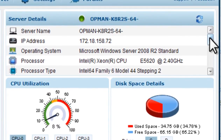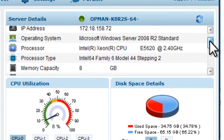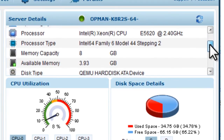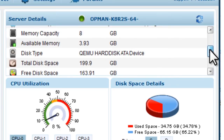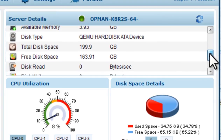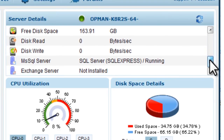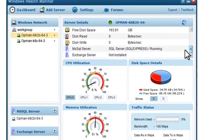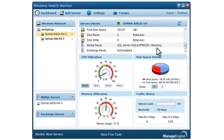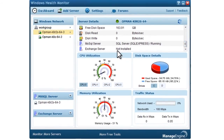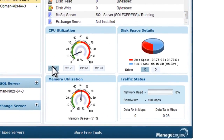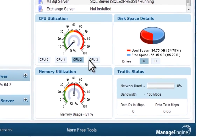Get the complete configuration details of your device, such as the OS, processor, memory, etc. In case of multiprocessors, you get to view the utilization values of the CPUs individually.